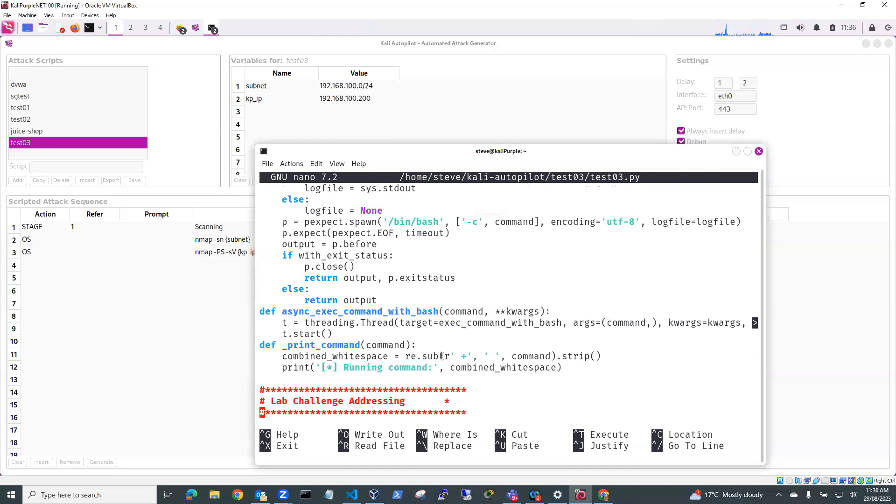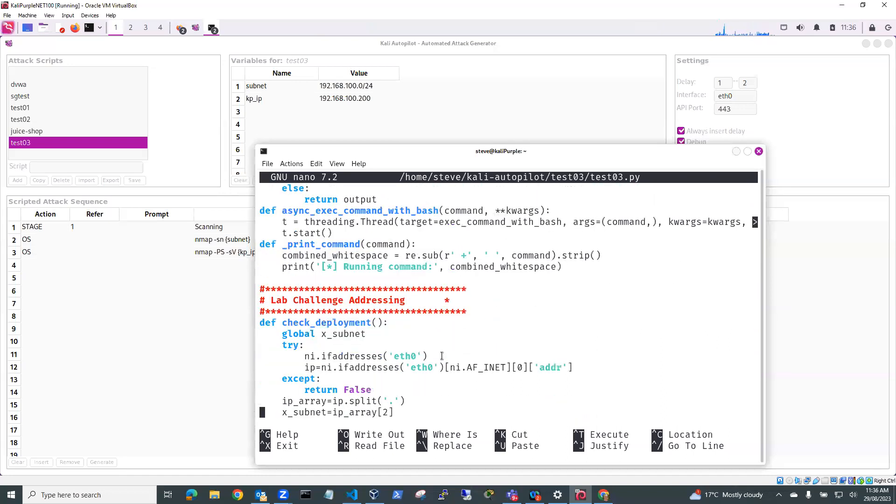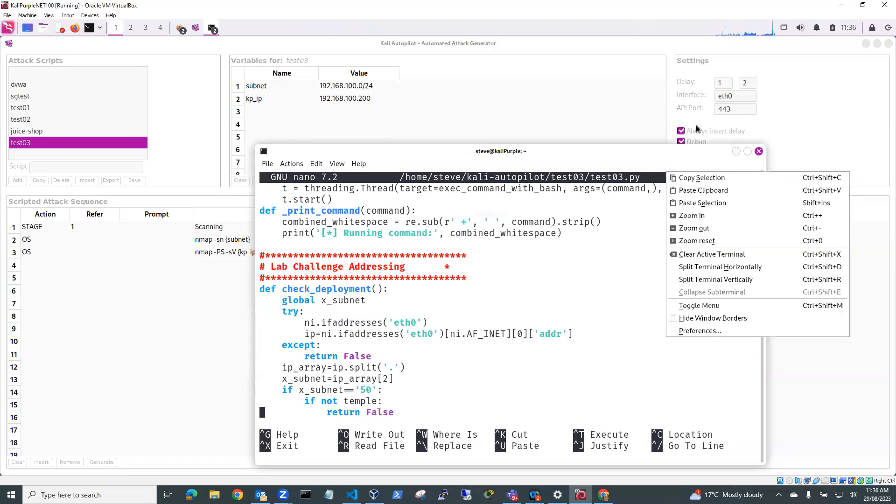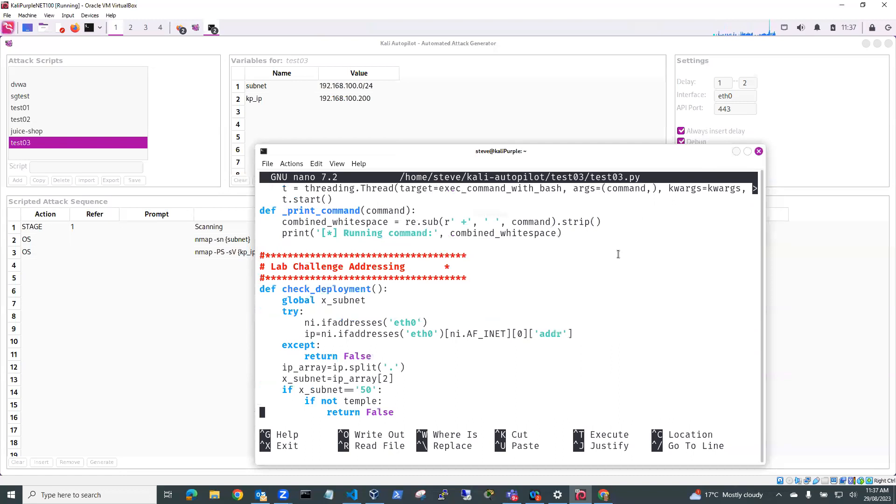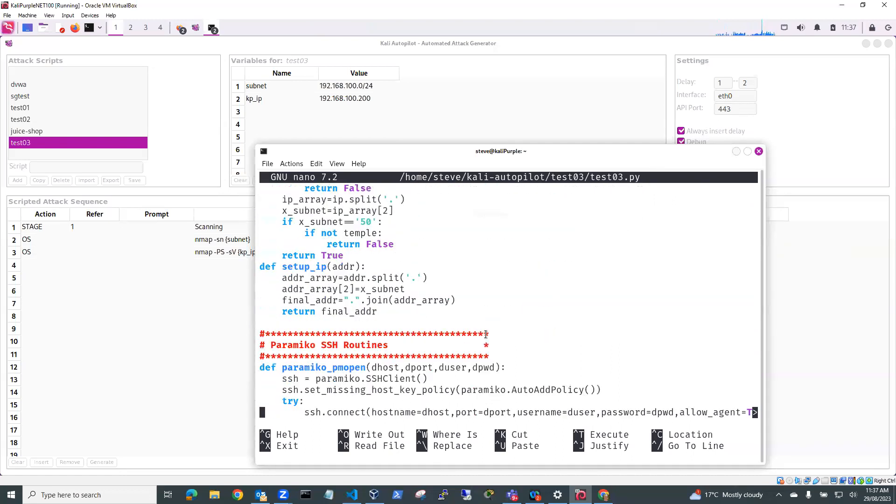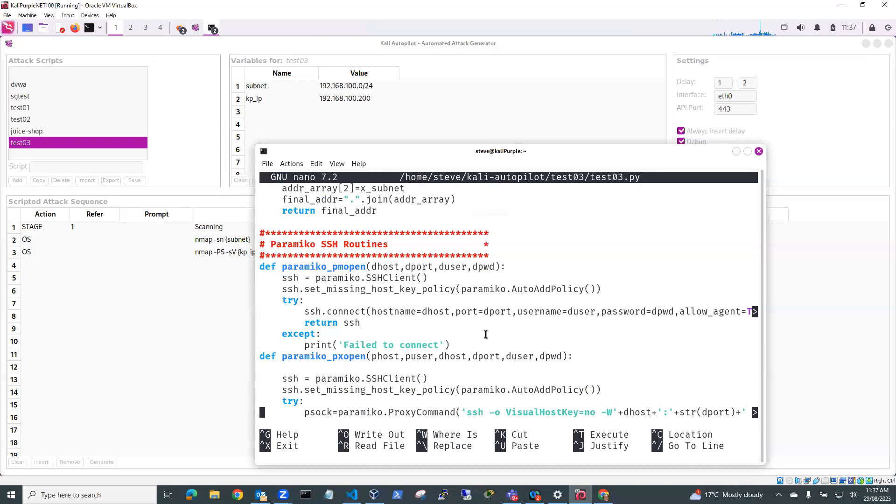And down here, we've got our lab address. So interface is ethernet zero. And you can change obviously the interface settings over here. And the API port is 443. And then we've got the paramiko ssh routines.